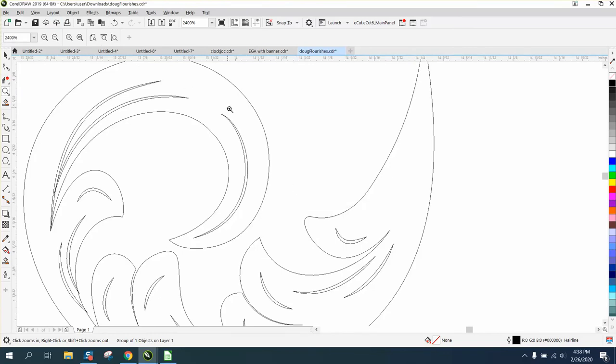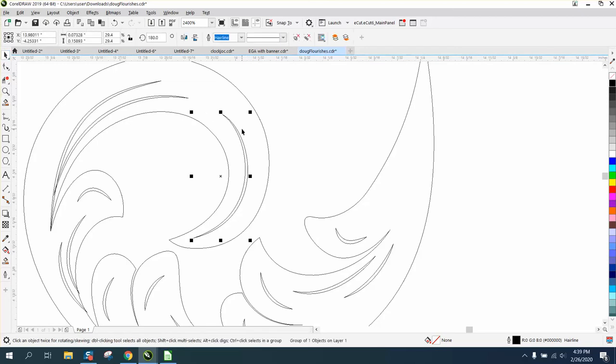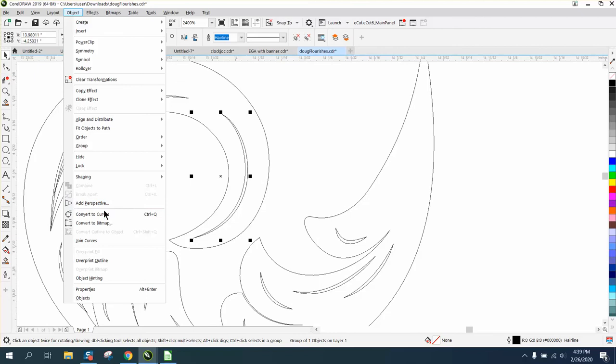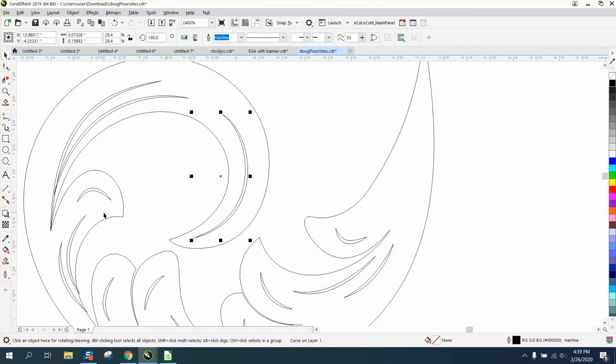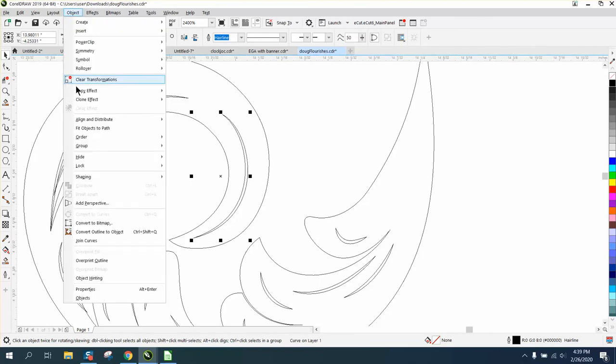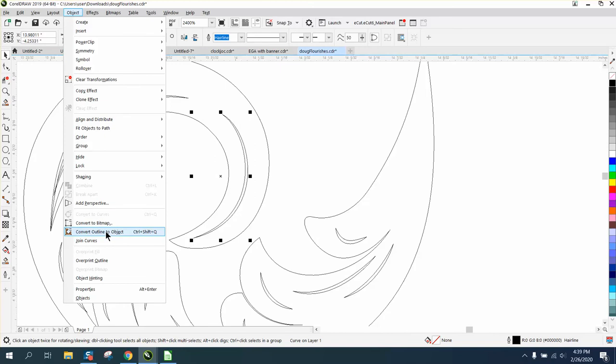This is a little harder because it's so thin between there. Let's convert it to a curve. Let's go to object. Can't really do anything else with it.